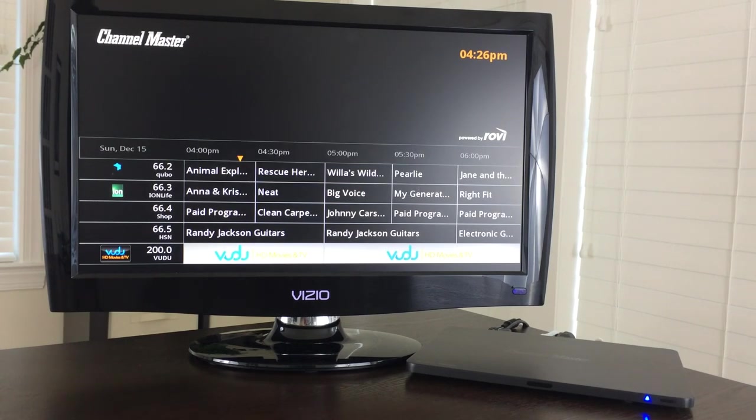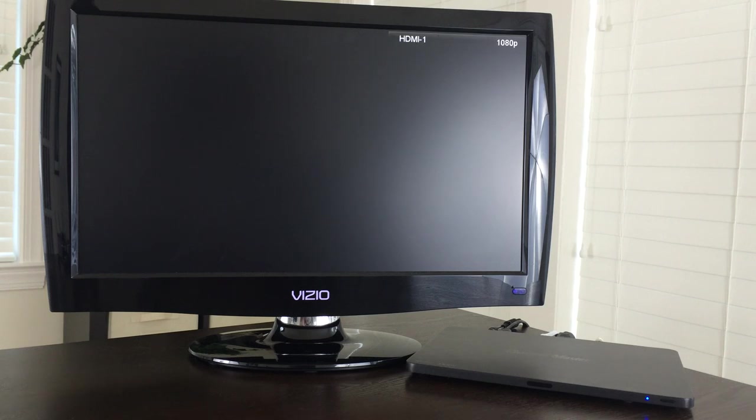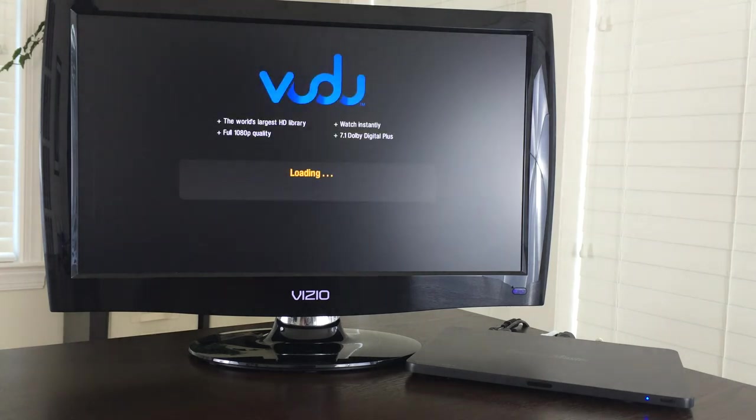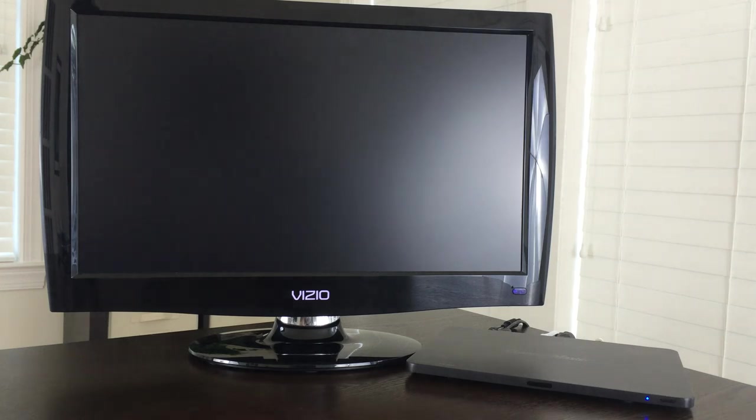And we confirm we are leaving live TV and we want to see Voodoo. Voodoo of course is a Walmart product at this point and it is all about video on demand. You can buy or rent movies, buy or rent TV shows.